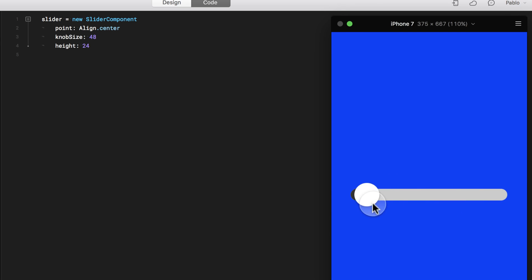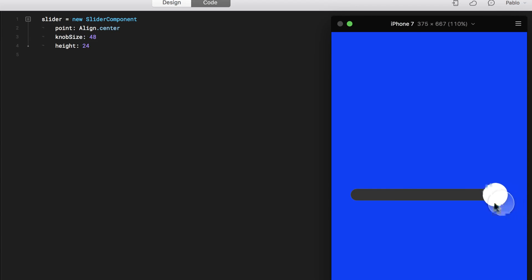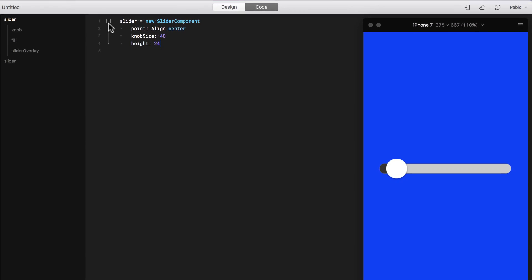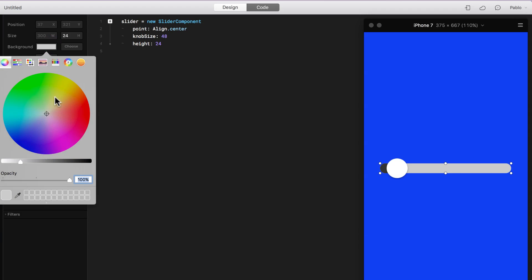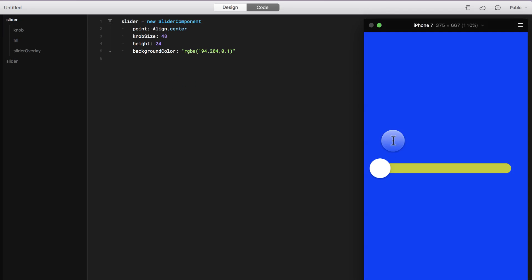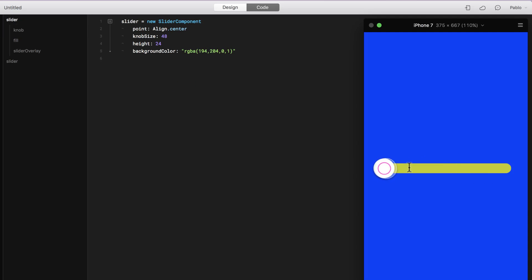And now I can start editing my slider. I'm going to go to AutoCode and change the color of this. So I'm going to say that instead of that color I'm going to add a little bit of yellow around there. There you go, that's looking good.